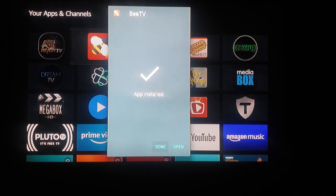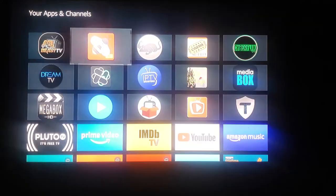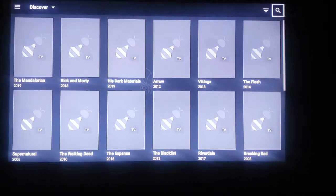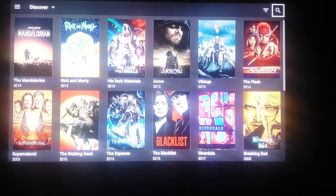Now it says the app has been installed. You can either press Done or Open. We're going to press Done and click on BTV again to reopen the app with the updated features.